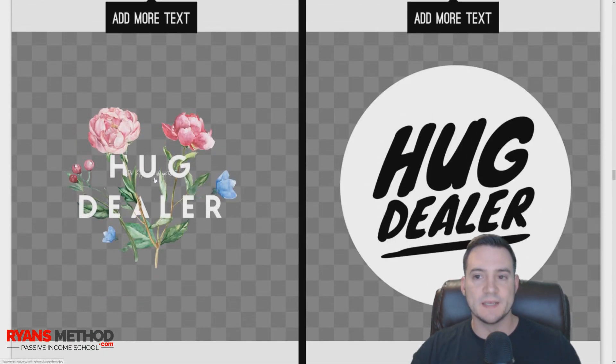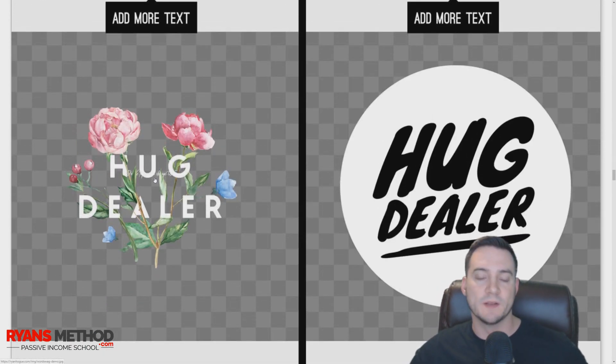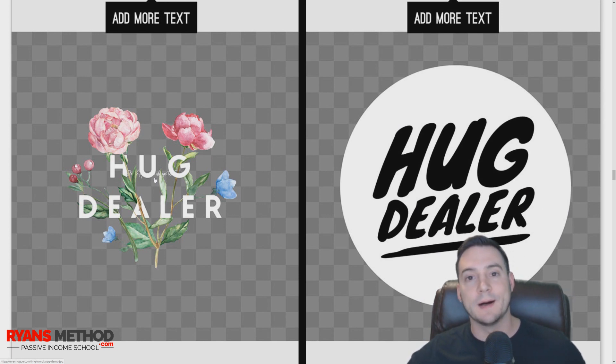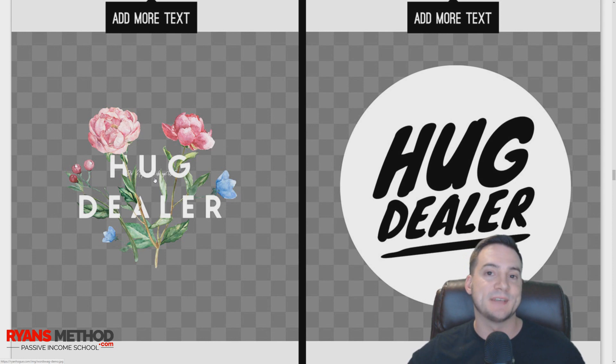I think it's free for iOS and four bucks for Android. Here were some designs I made in there, and it took me maybe a minute or two.